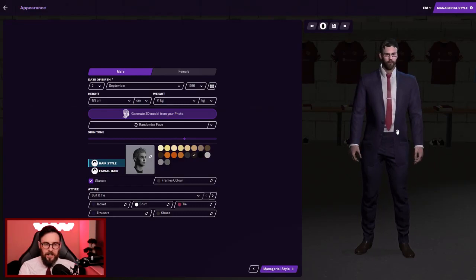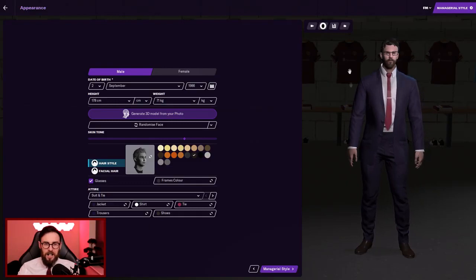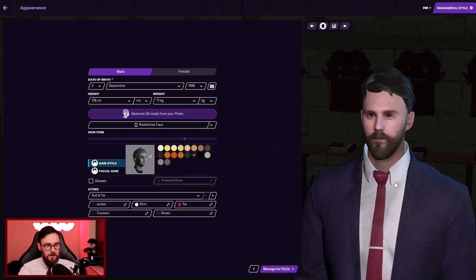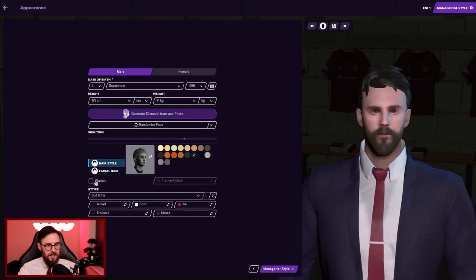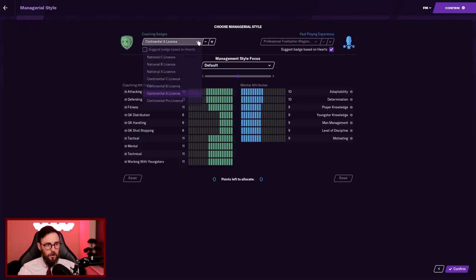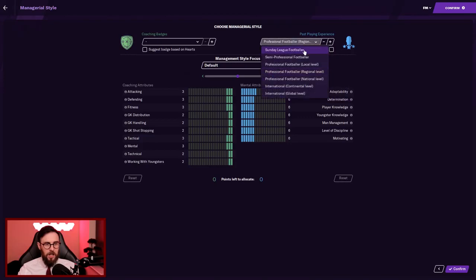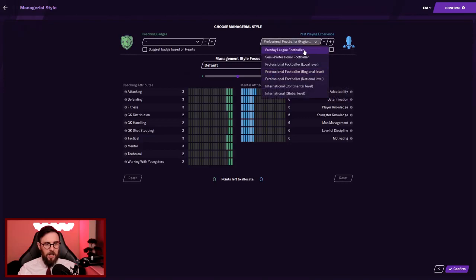So here we are on the create manager screen. First things first, I've put a photo of myself in. This is absolutely horrific. Looks like they've turned my face inside out. It's the best skin complexion I've ever had though. My eyes are close together as well. These stuff are nightmares. Let's get them glasses back on. So there's me then. Suggest badge based on Hearts. We're going to have no license. Sunday league footballer. I am not equipped to take over at Hearts. This is just an absolute disaster waiting to happen.